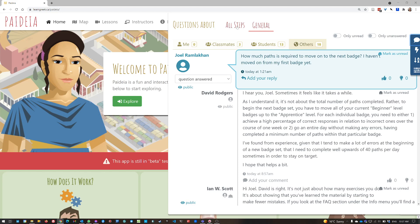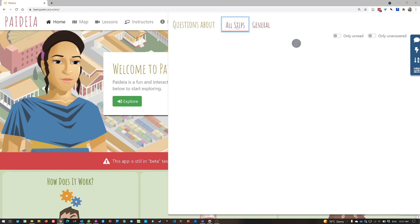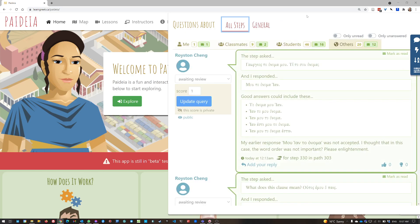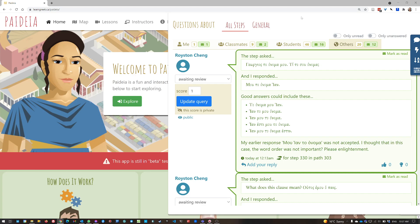And then if I click all steps, that gives me all of the questions or comments that anybody has made, all of their queries, on any step or any path in the app. So these are specific questions about particular interactions.